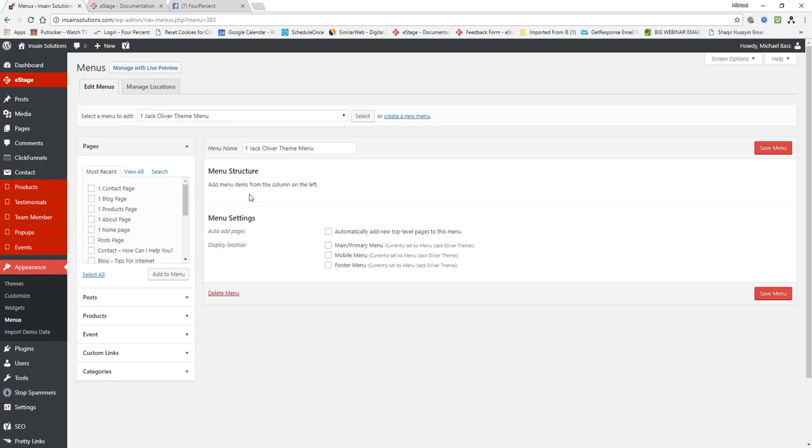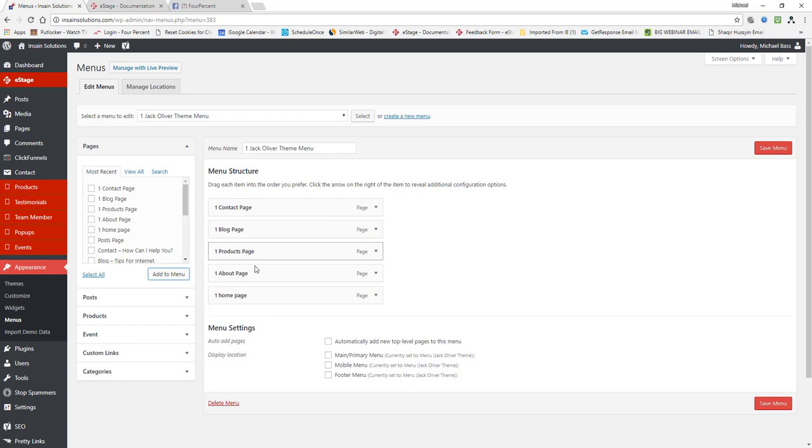Now you want to make sure whatever pages you're putting in here you want to select them, select them over here on the left hand side. So the first one we want is our home page. Then we want the about page, products page, blog page, contact page. Now we're going to add these to the menu.